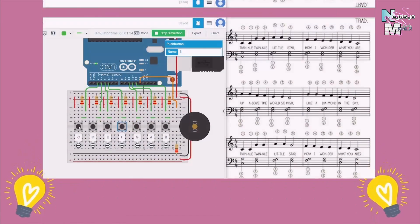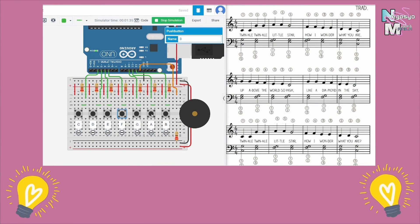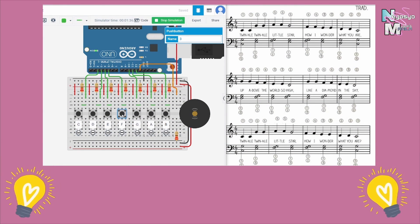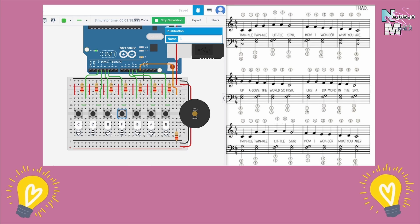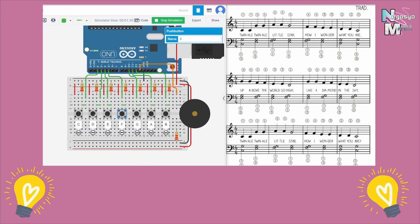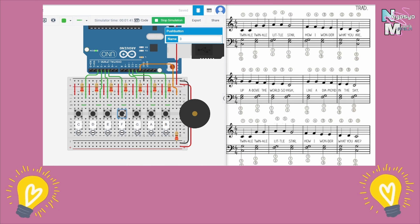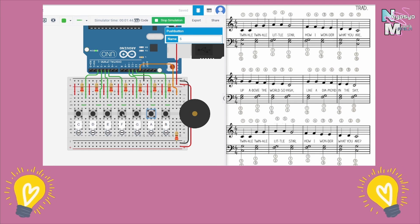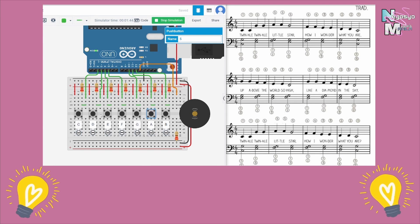All right, it's time for simulation. Could you recognize any of this song? That's Twinkle Twinkle Little Star!